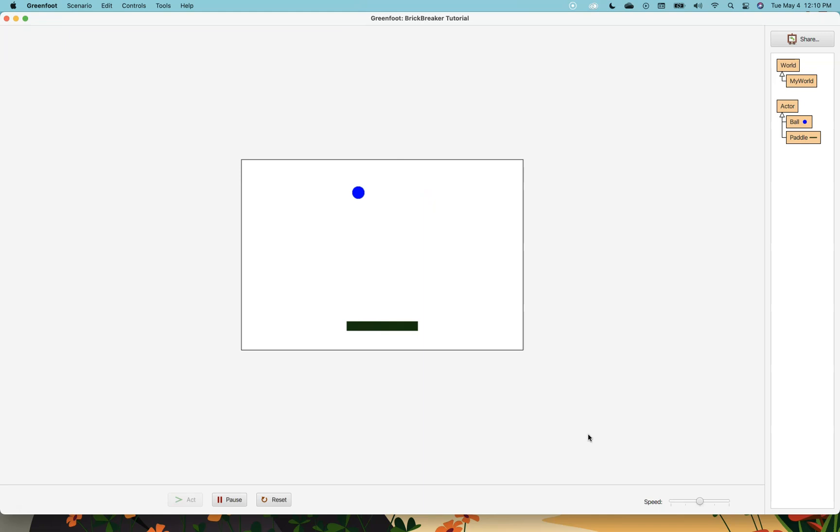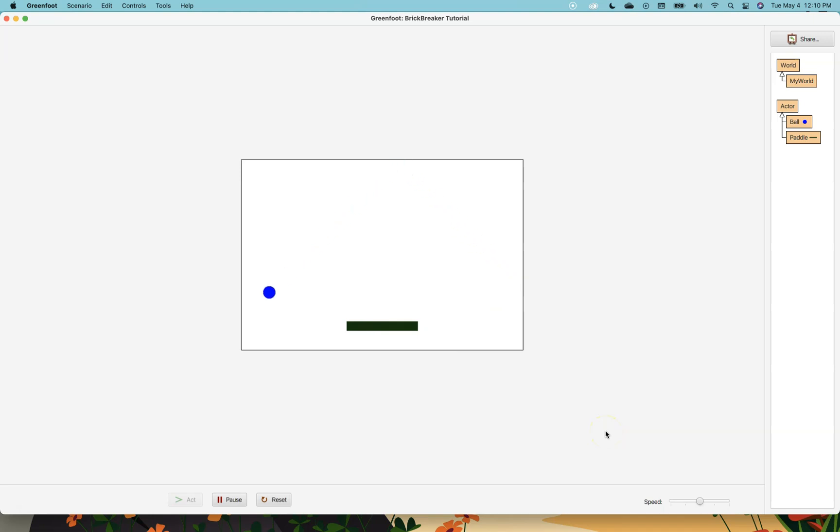All we're doing is we're checking the coordinates. We're checking the x coordinates and the y coordinates, and we're going to basically flip the value of movement depending on where the ball is. So I hope this helped you understand how to make a ball bounce around the screen. And our next step is going to be making the paddle actually hit the ball.